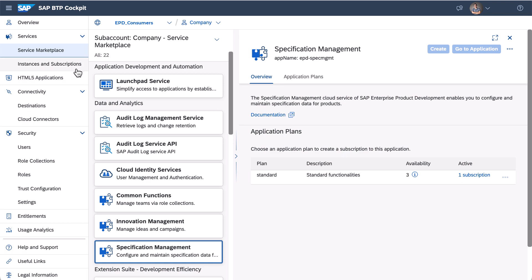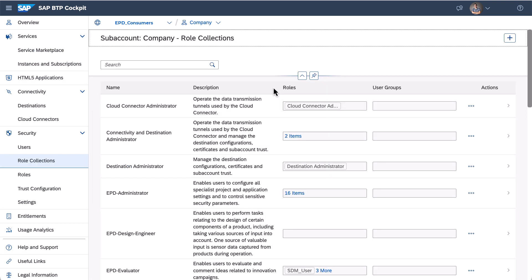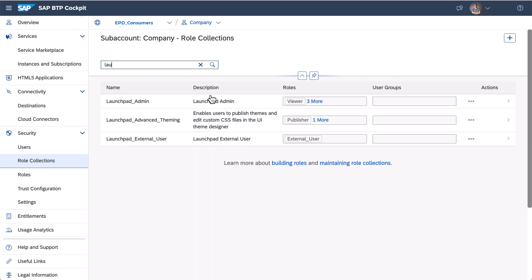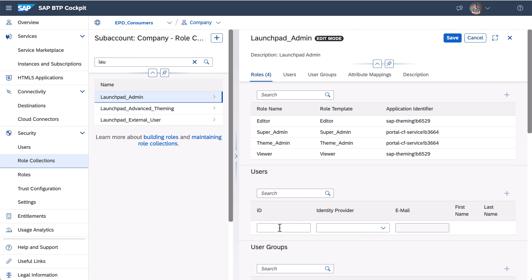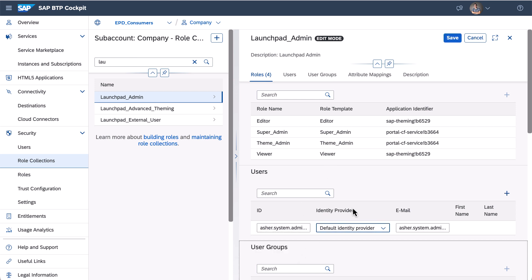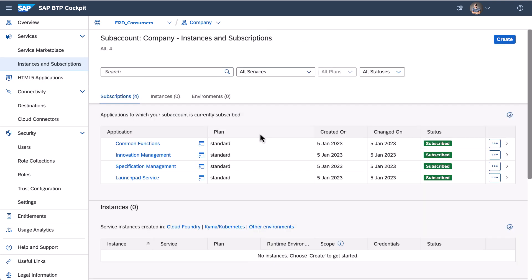Then I can see the launchpad service listed in the subscriptions table. I navigate to the role collection section, find the role collection launchpad admin, choose the edit button and add my user account to this role collection, then press save. Now I can open the site manager application.